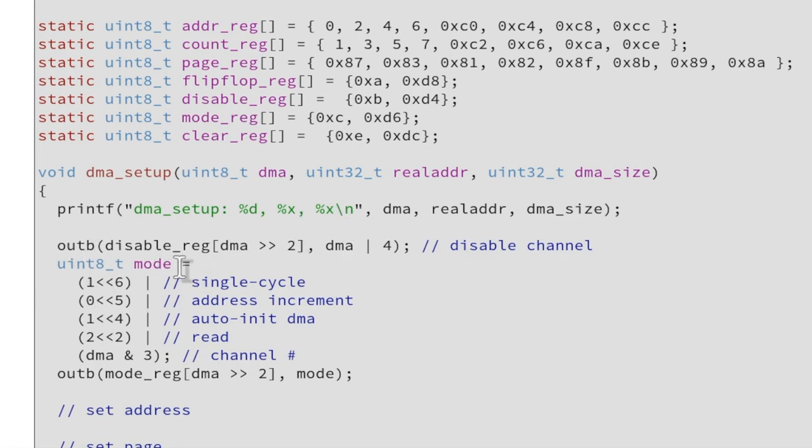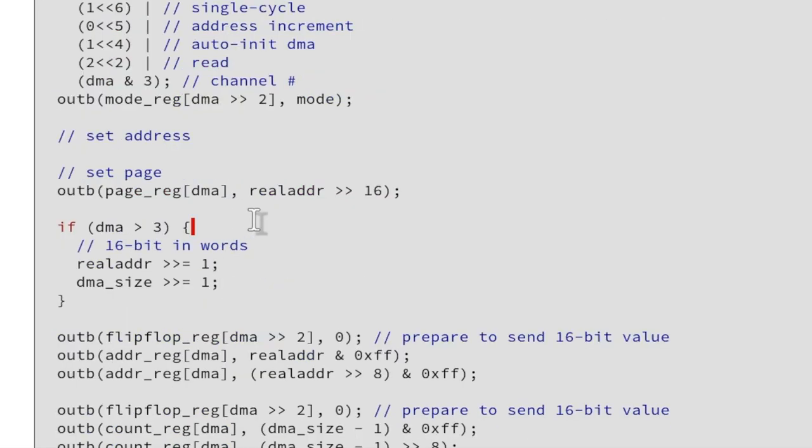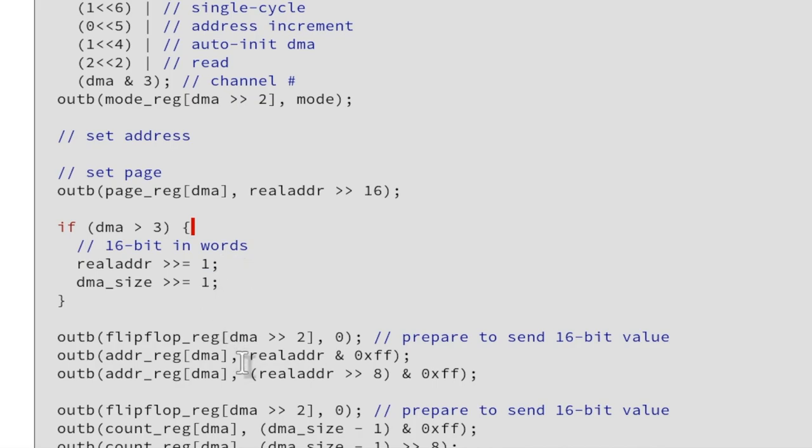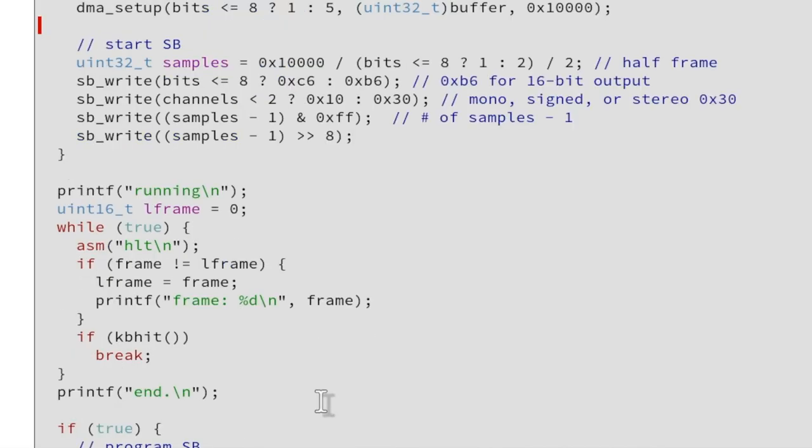Here is outb. First disable the channel then the mode, single cycle, address increment. You can look this up in the DMA controller spec. The page register is the memory page. This is our 64k old-fashioned real mode segment kind of stuff. You cannot cross a 64k border with this additional page register. Then the DMA, if it is 16-bit transfer, these numbers are words. So we need to divide this by two or shift it down one bit. And then we write here the address, the size and enable the DMA controller. And that's basically everything we need for this.